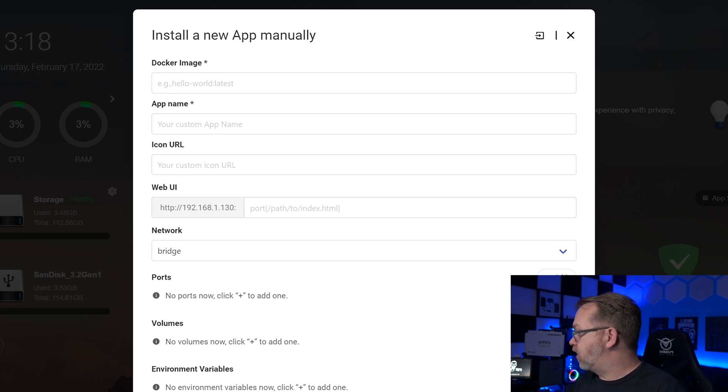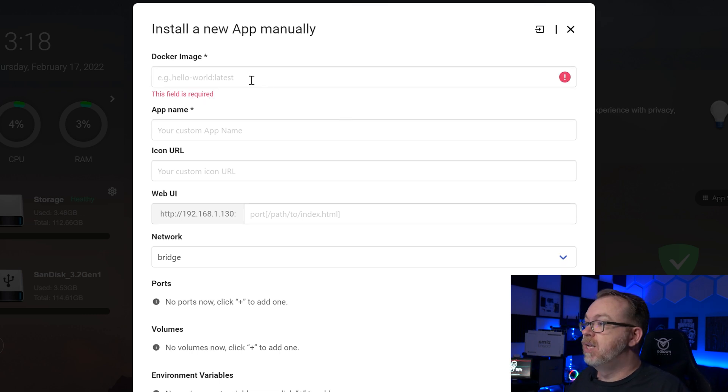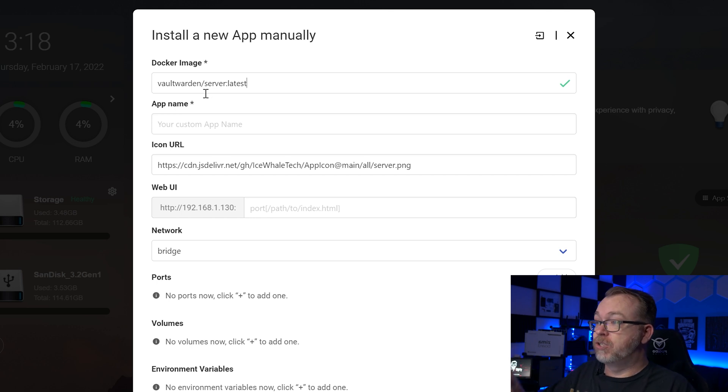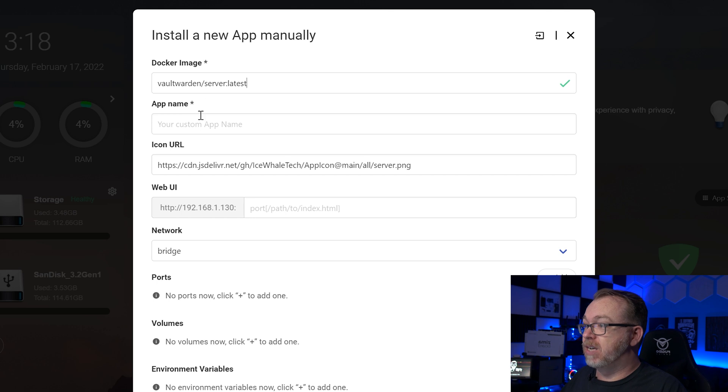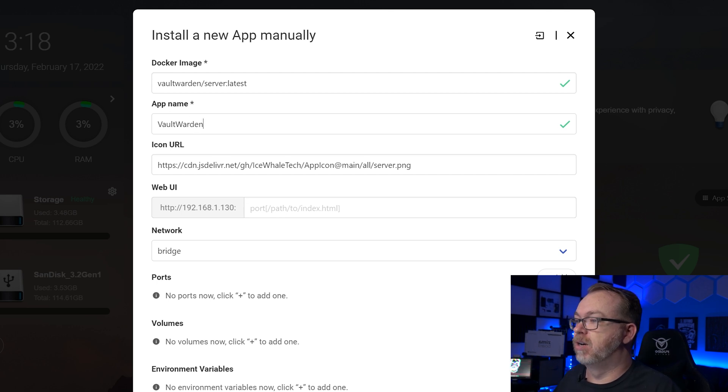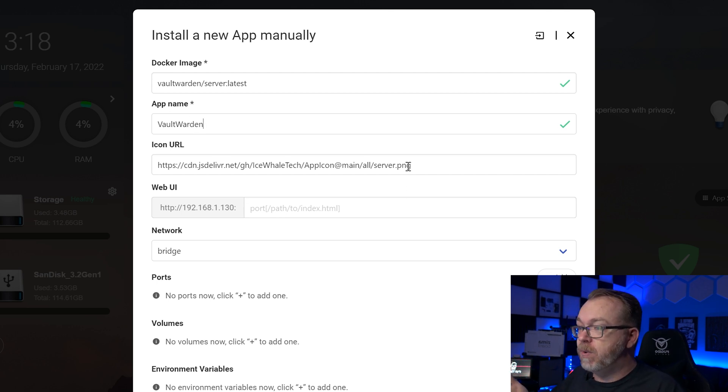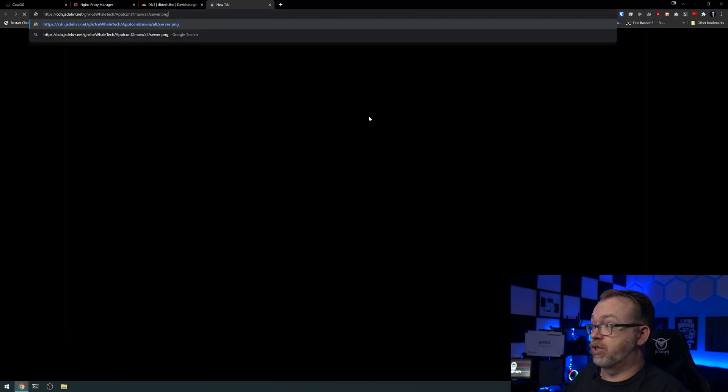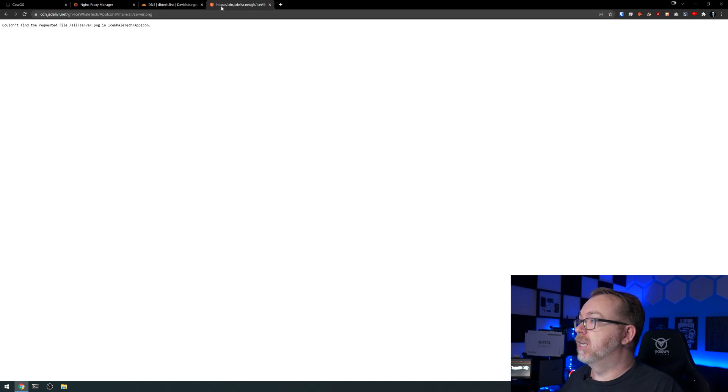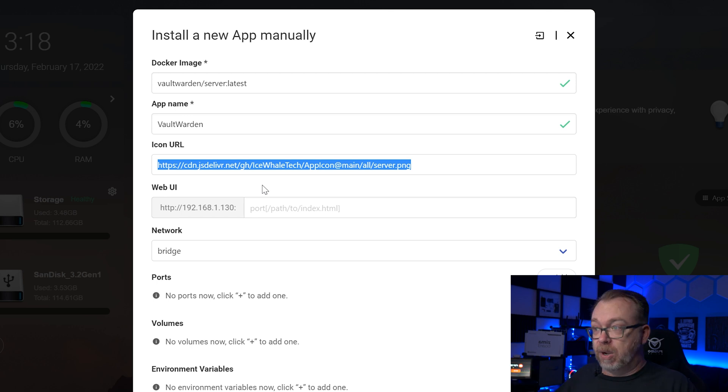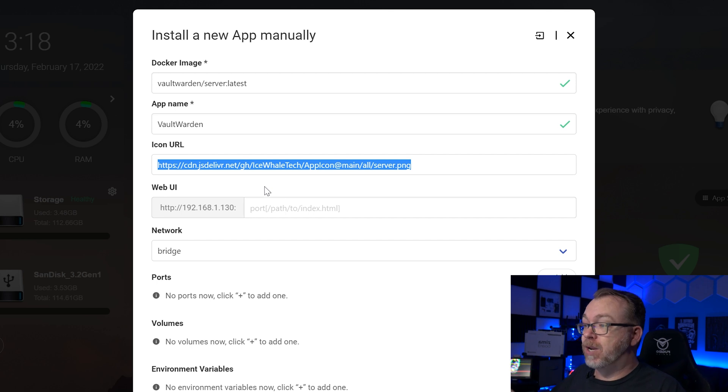So let's go ahead and get all of this filled in here. The first thing that we're going to do is fill in the image that we're going to use for this setup. That Docker image in this case is Vault Warden slash server with the tag of latest. Our app name, of course, we're going to call this Vault Warden. So if we wanted to, we could replace this icon. I'm not actually sure what this looks like. So if you'd like Vault Warden or Bitwarden to show up, you could absolutely put in an icon URL right there. I'm not going to do that, but you absolutely could.